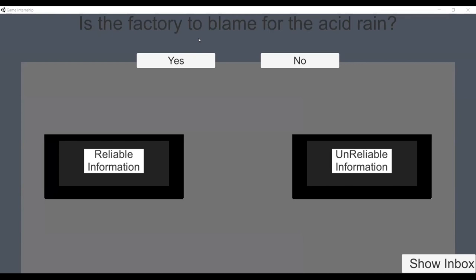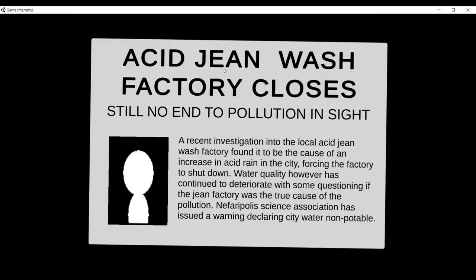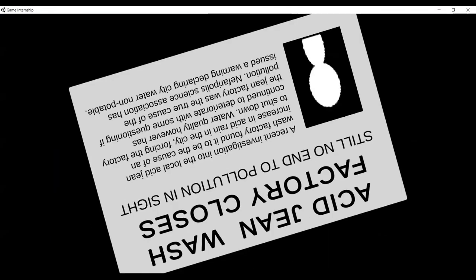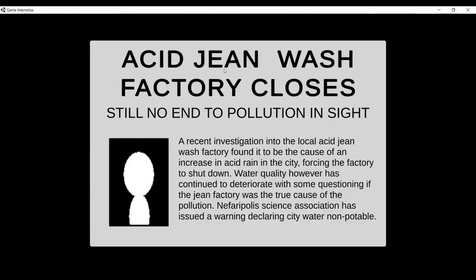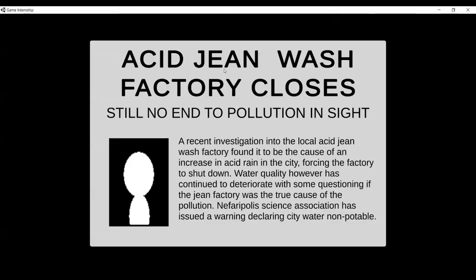The presenter admits they haven't played in a while and goes with 'yes.' The newspaper result reads: 'Acid jeans wash factory closes — still no end to pollution in sight.' So it appears the factory wasn't solely the cause of the pollution.